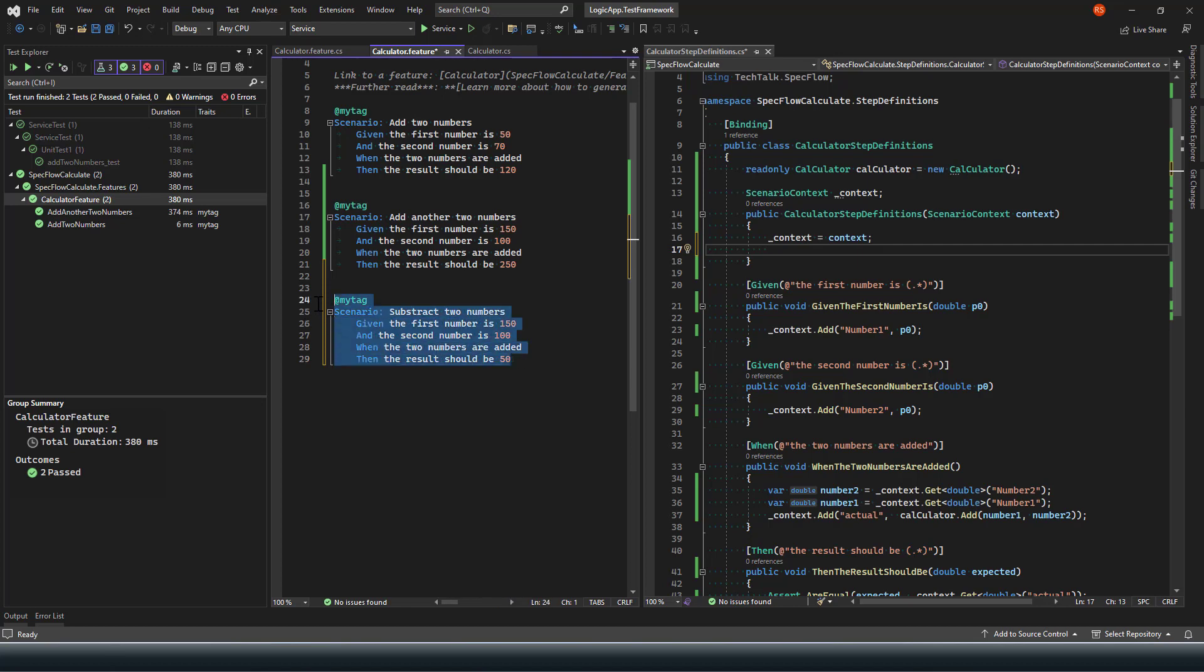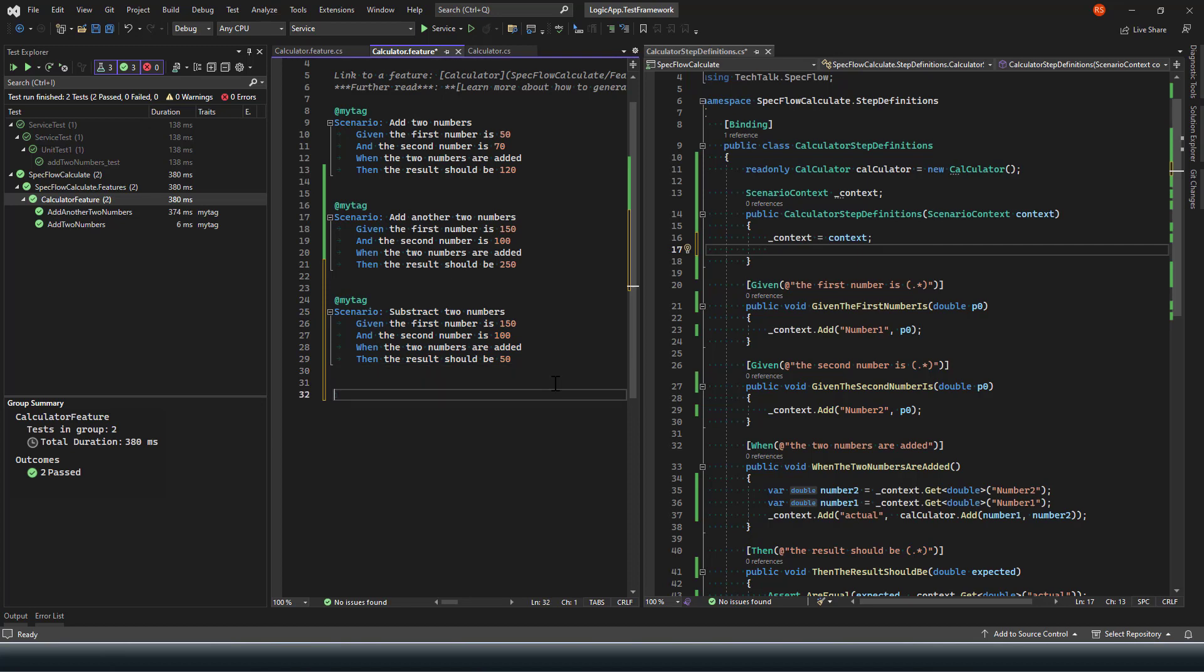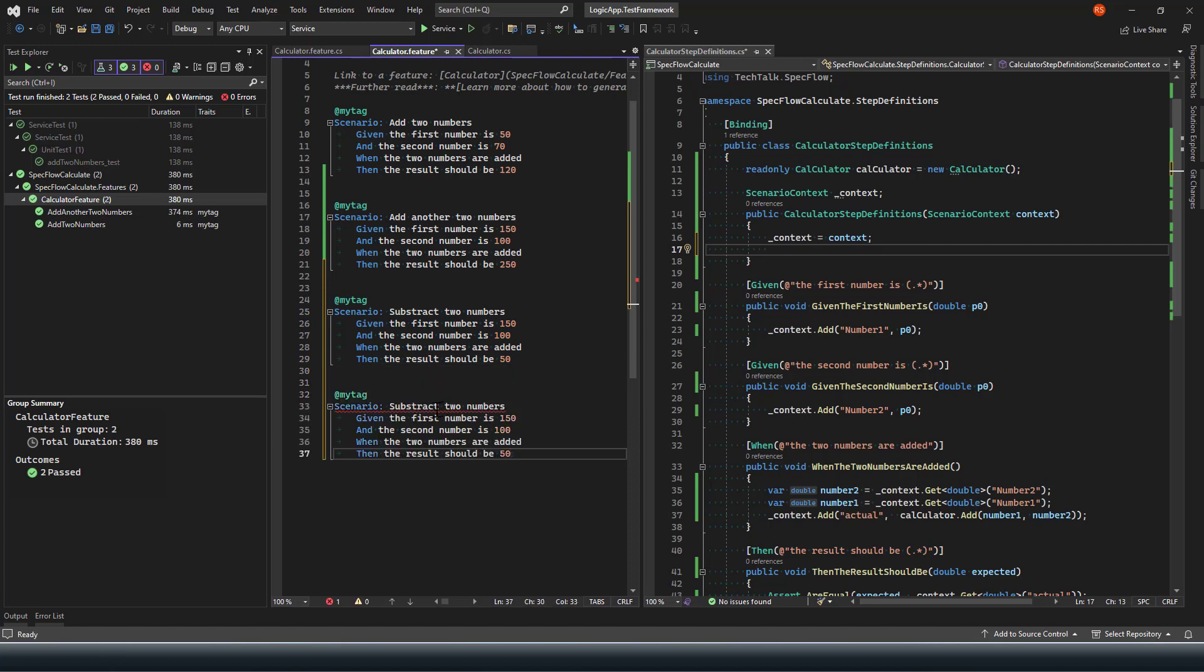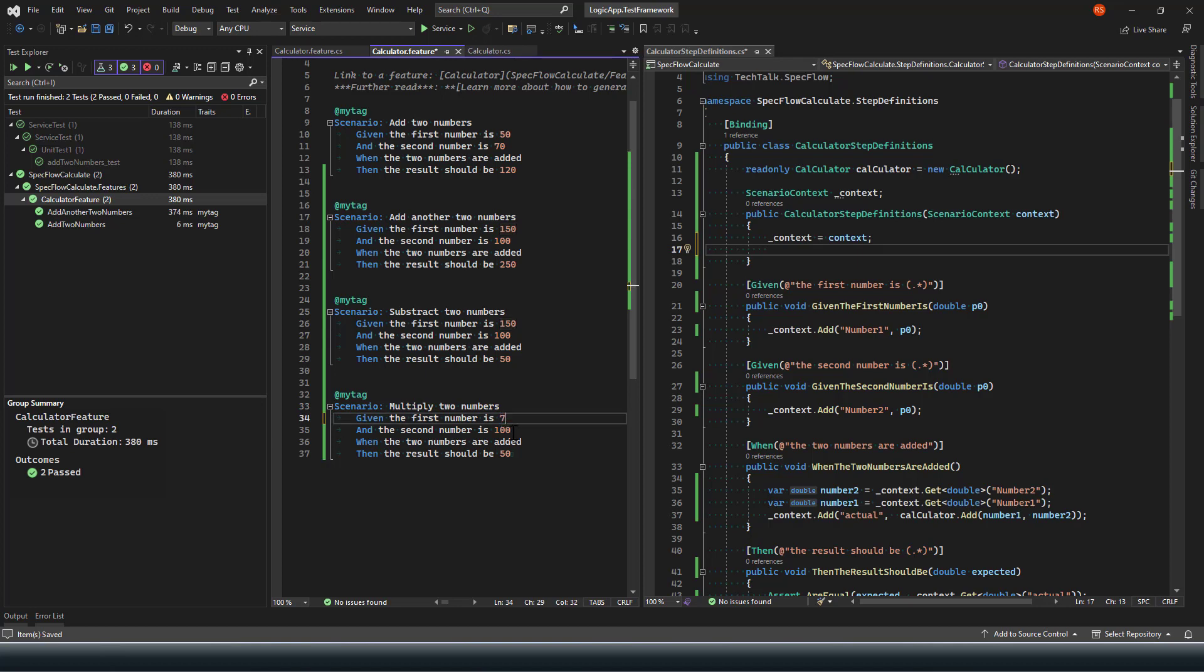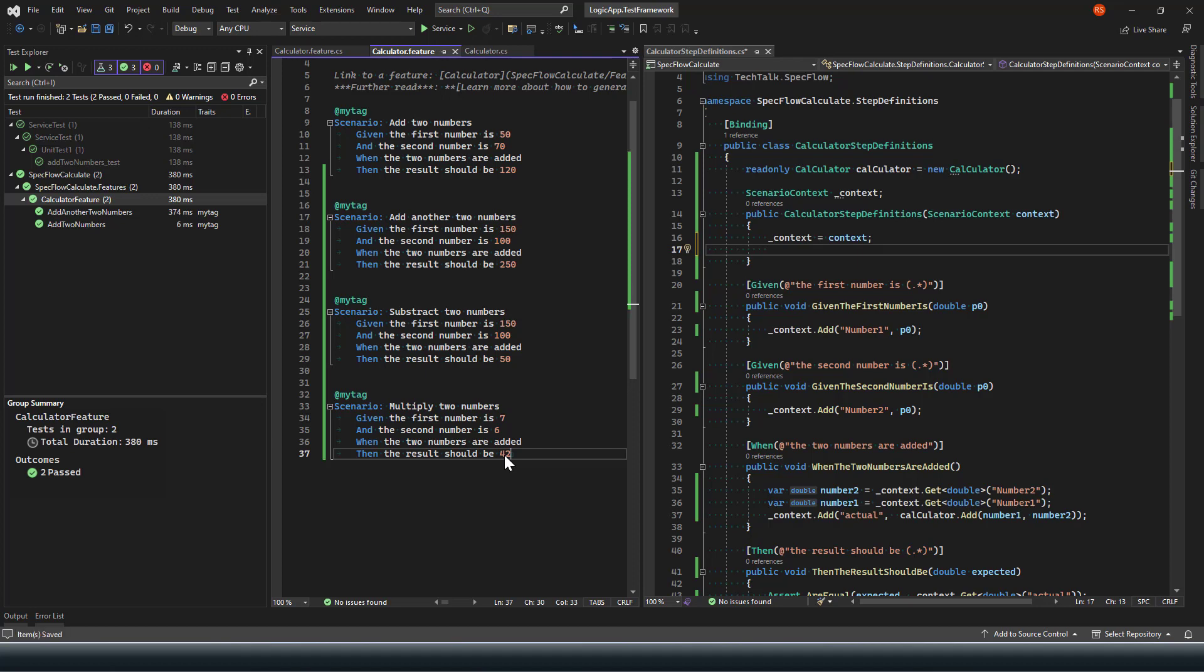Similarly, the next thing what I'm going to do is I'll define the scenario for multiply. Multiply two numbers, if my first number is seven and second number is six.